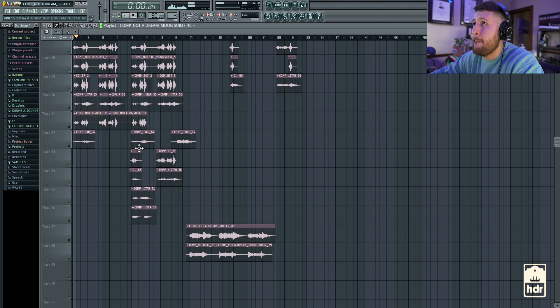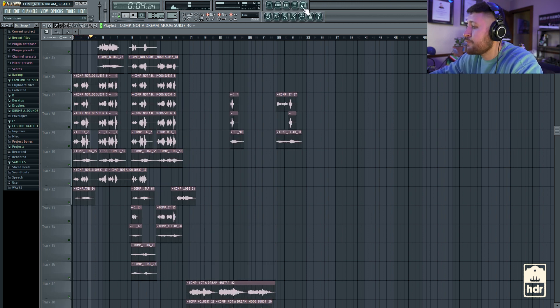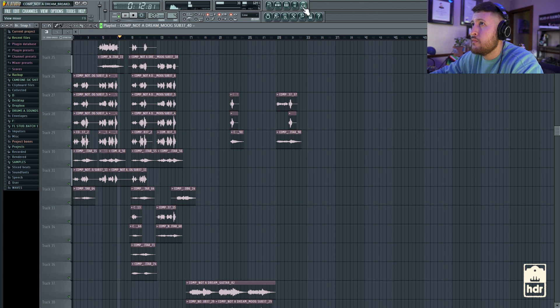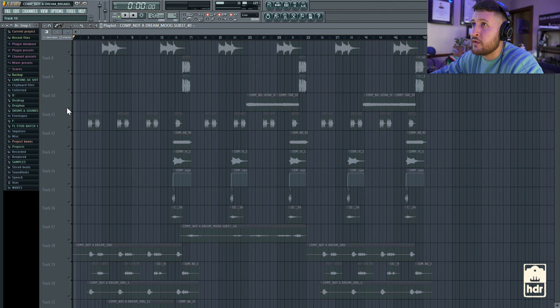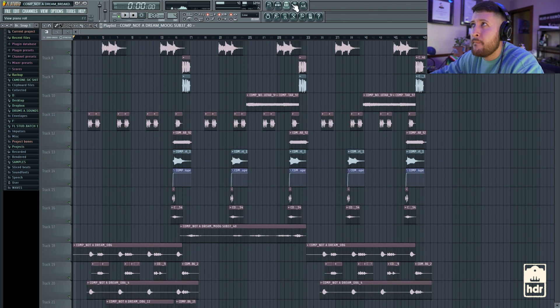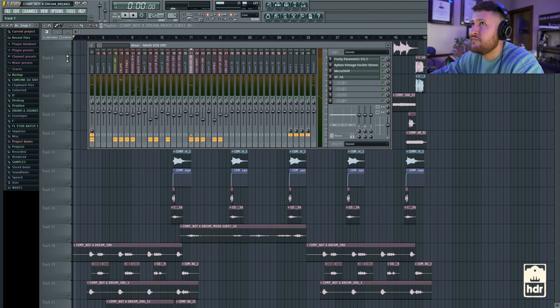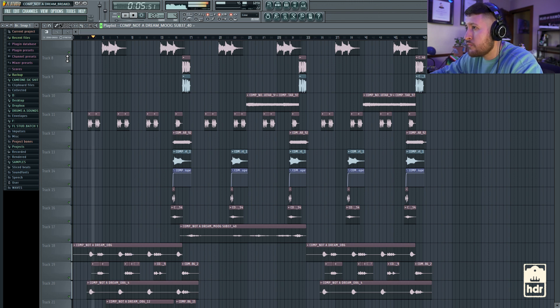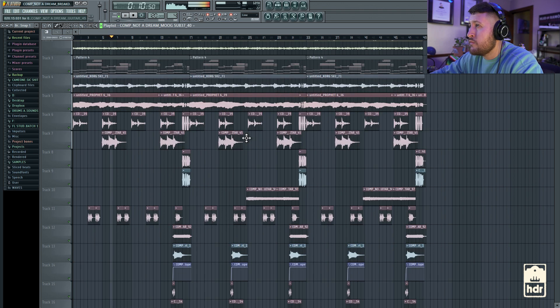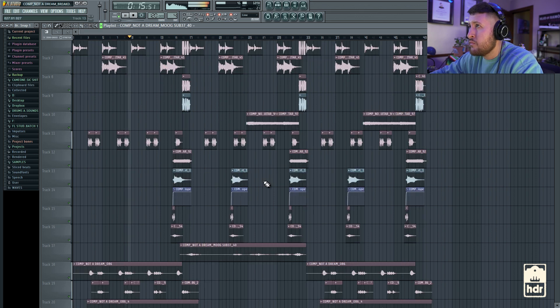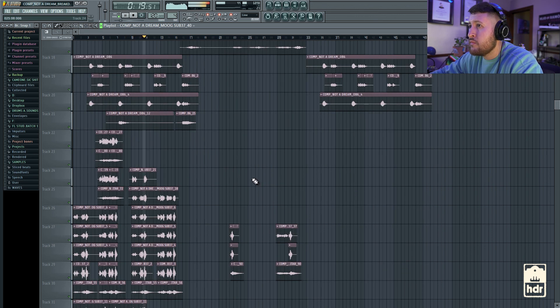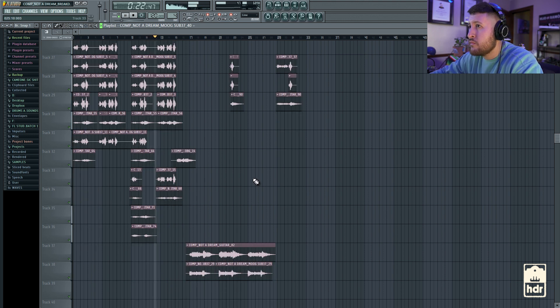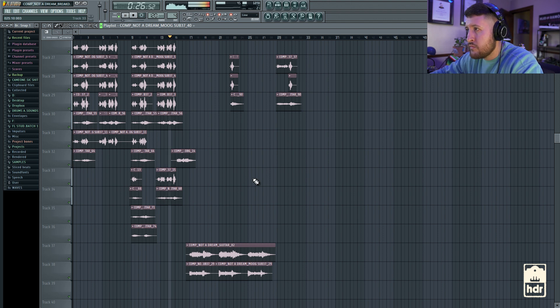Yeah, so I'll play the vocals with the reverb to give you an idea of what all that sounds like together. [sings: 'A second chance to prove your life to me, but it's too late, too late, too late'] And then with everything together.